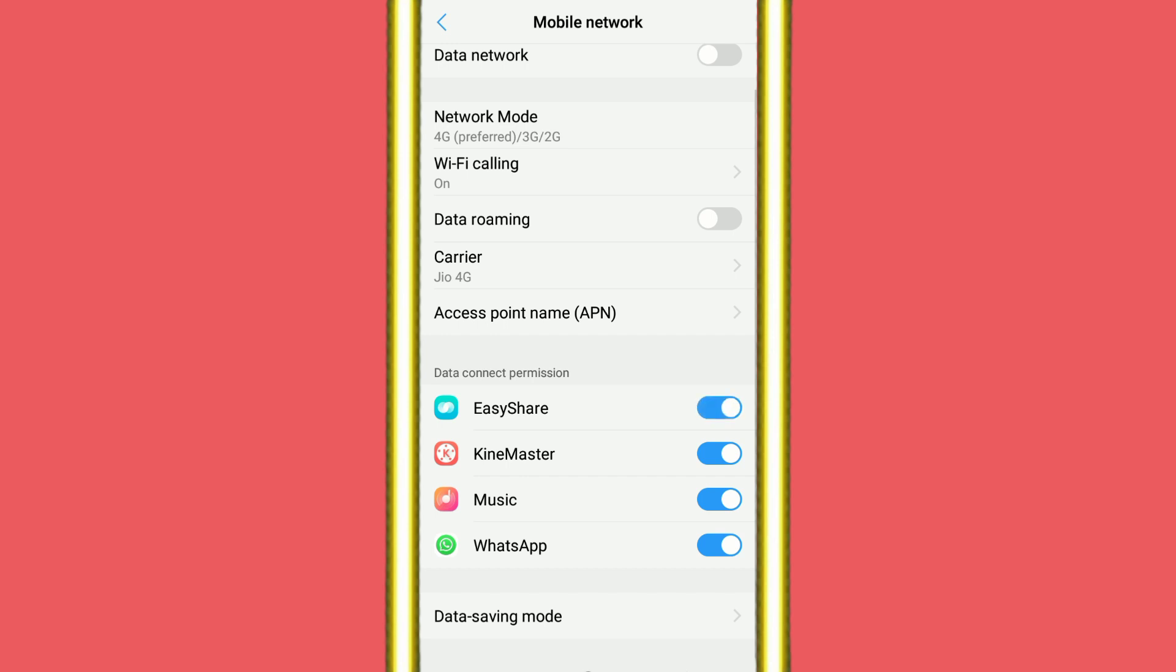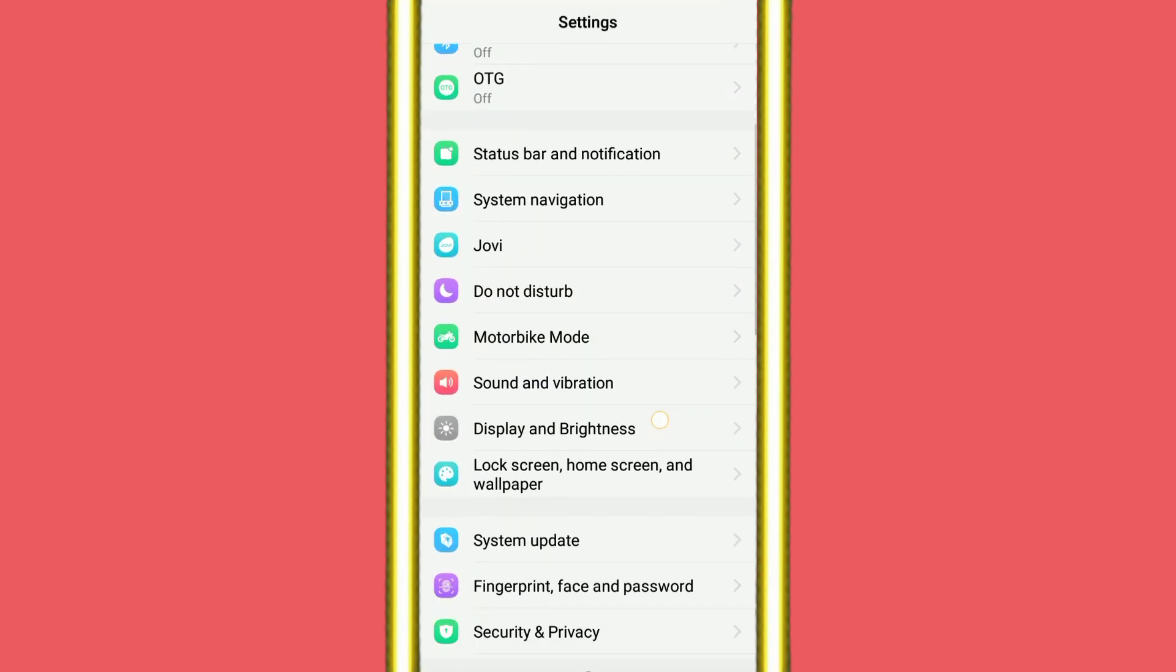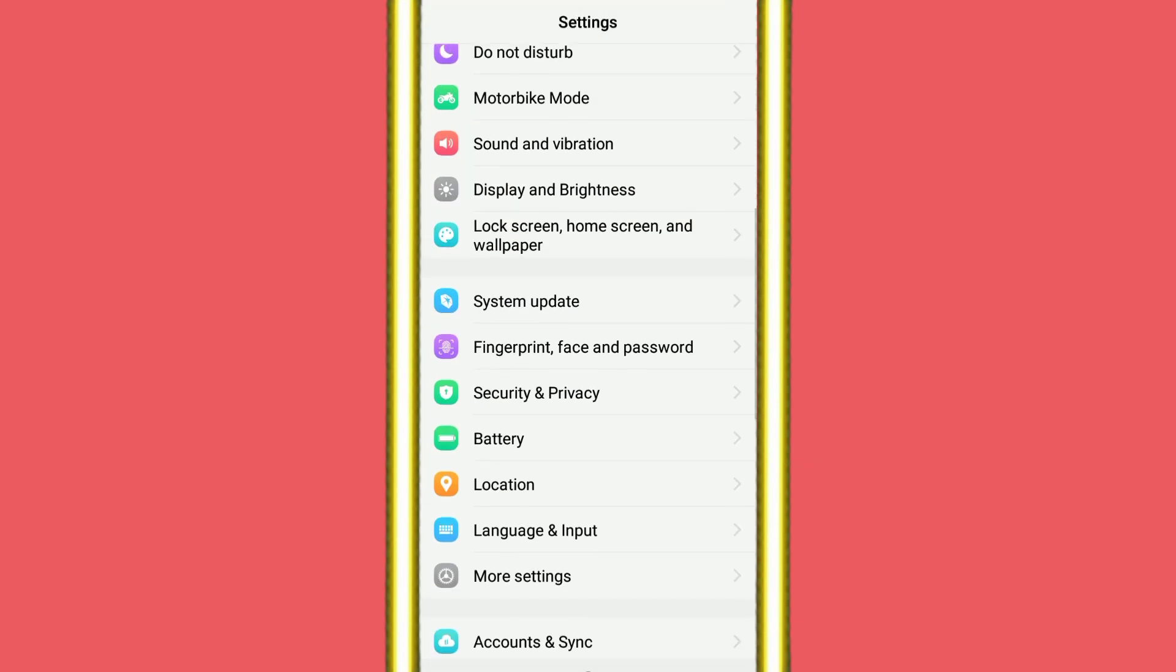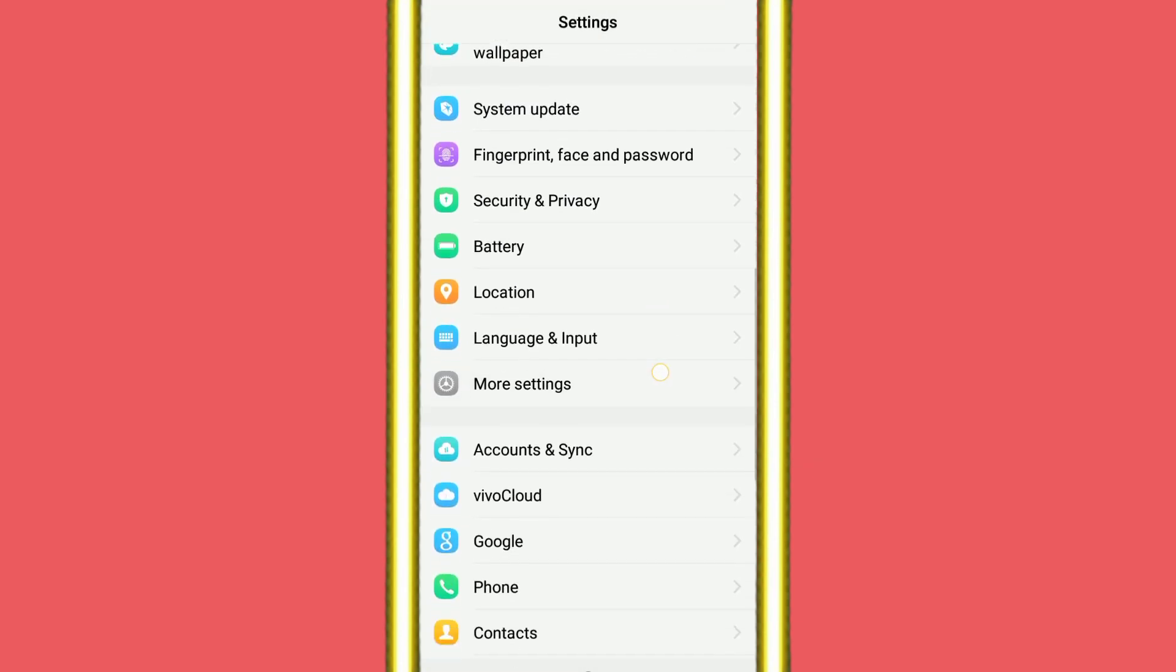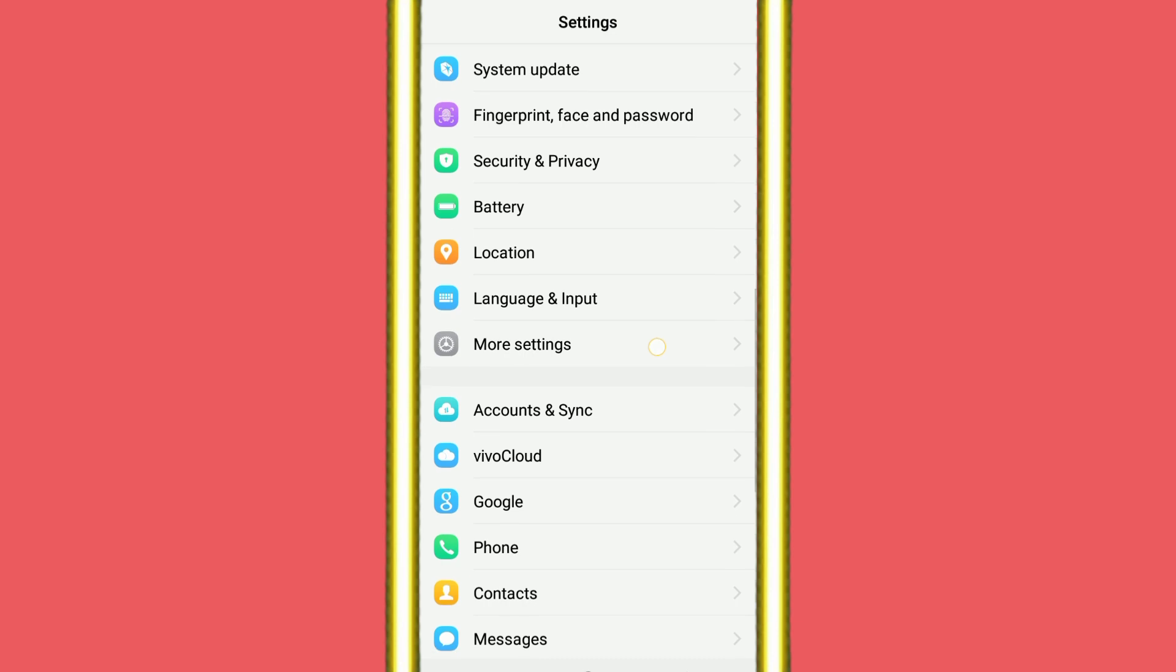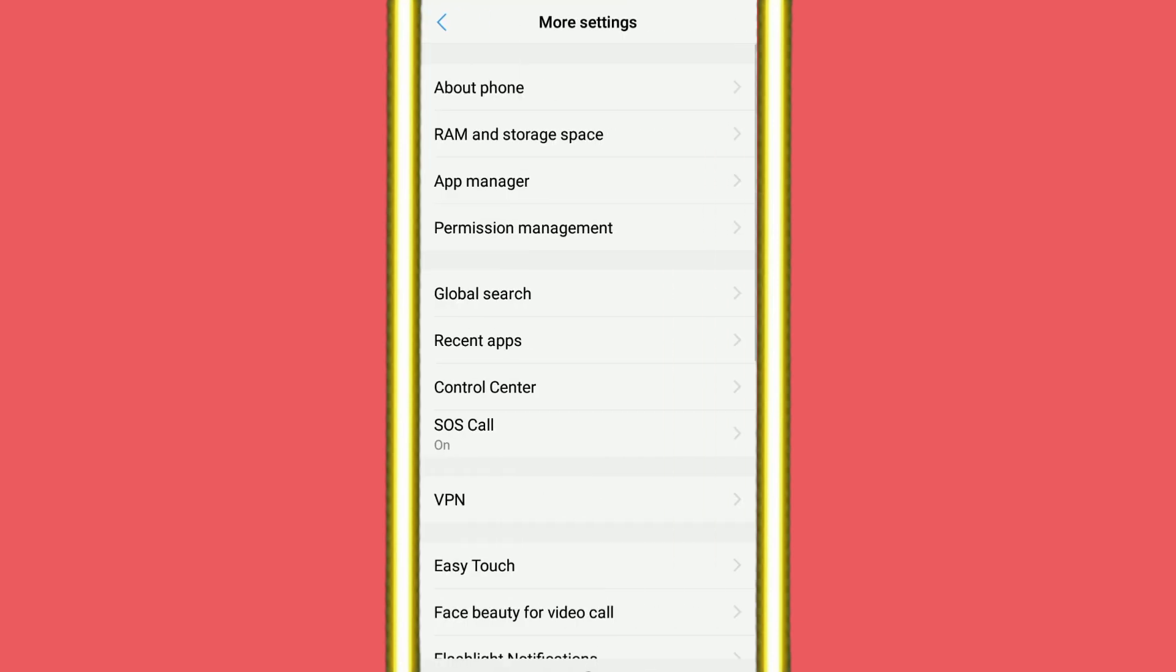Then you need to go back and scroll down. Here you need to click on More Settings button. Here is the More Settings option, so click on More Settings.